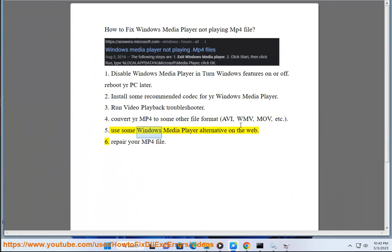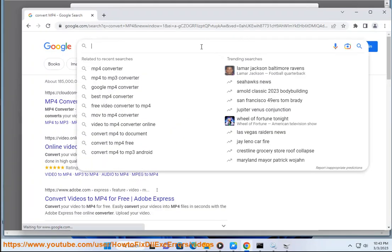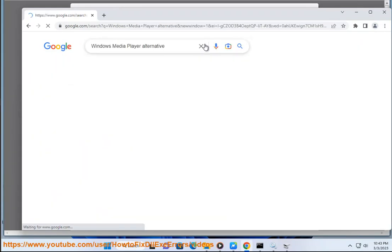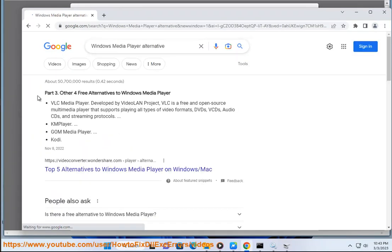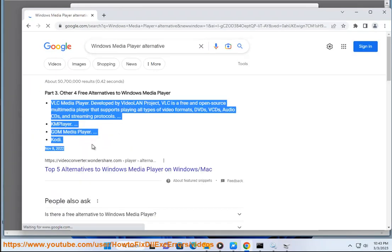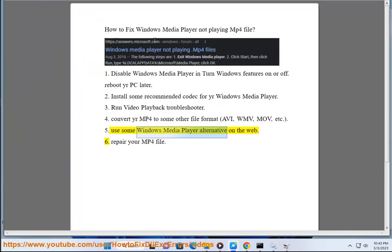Solution 5: Use a Windows Media Player alternative on the web. Solution 6: Repair your MP4 file.